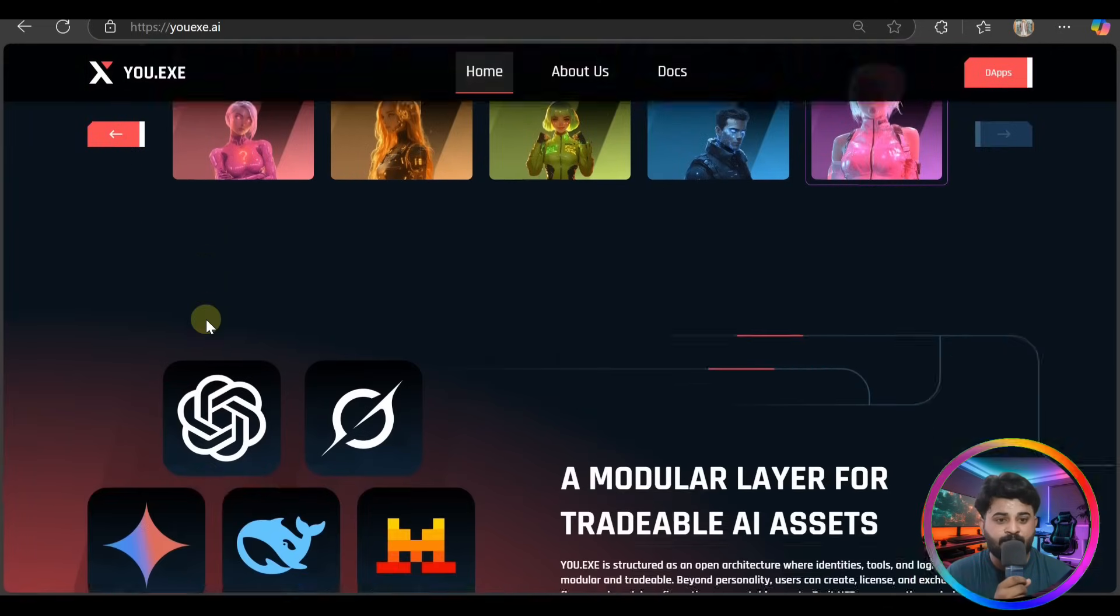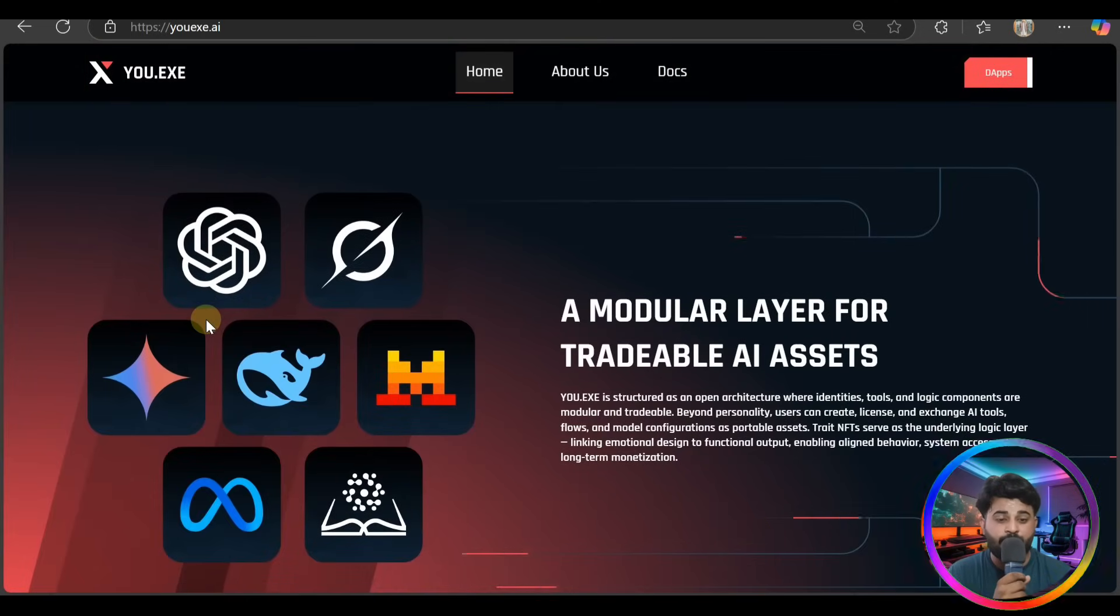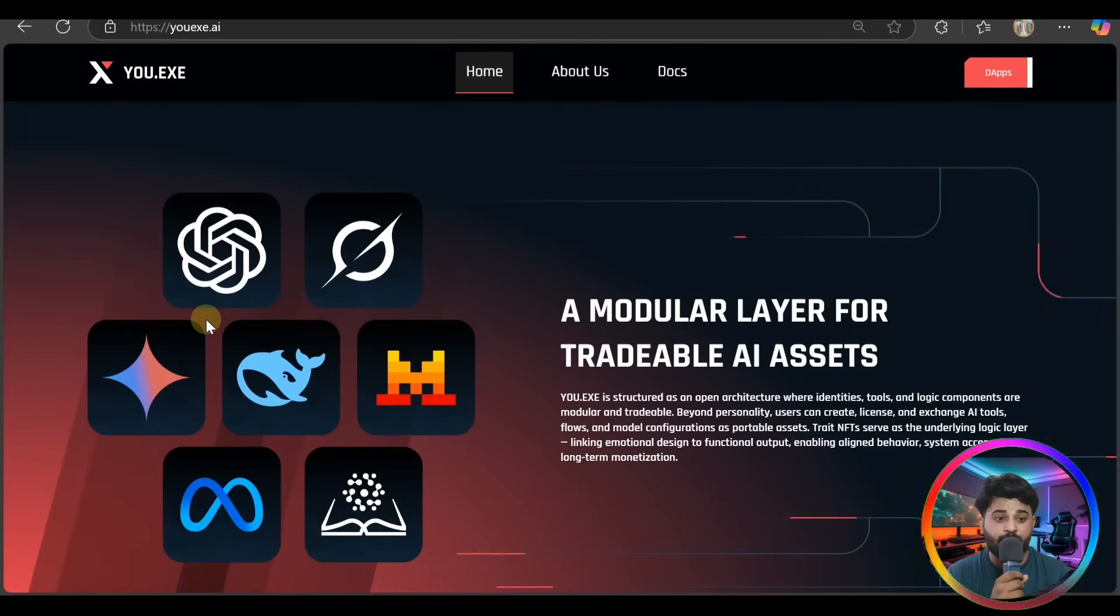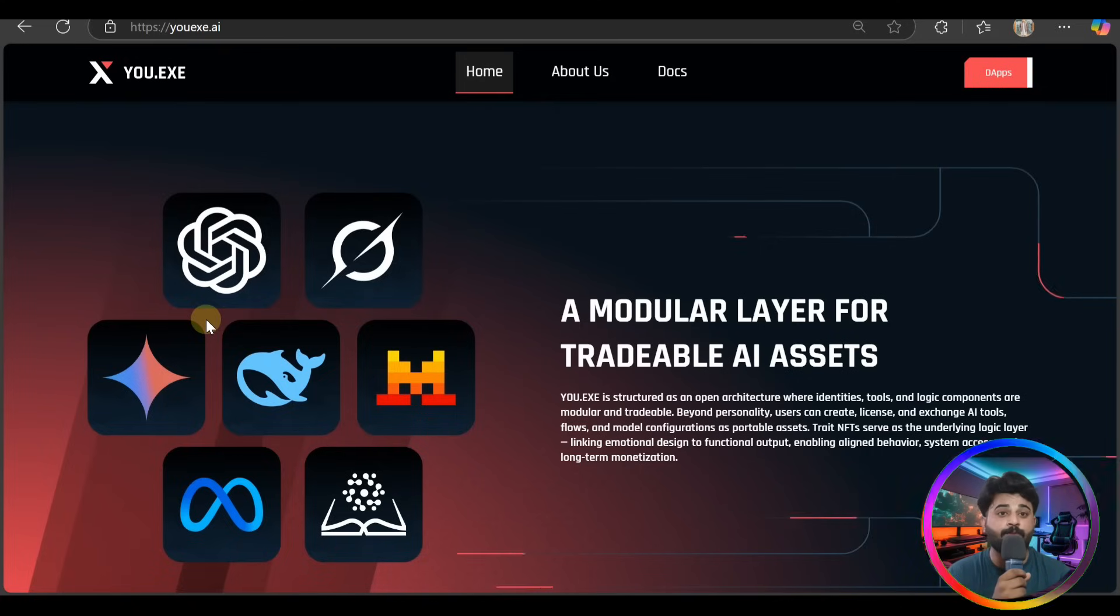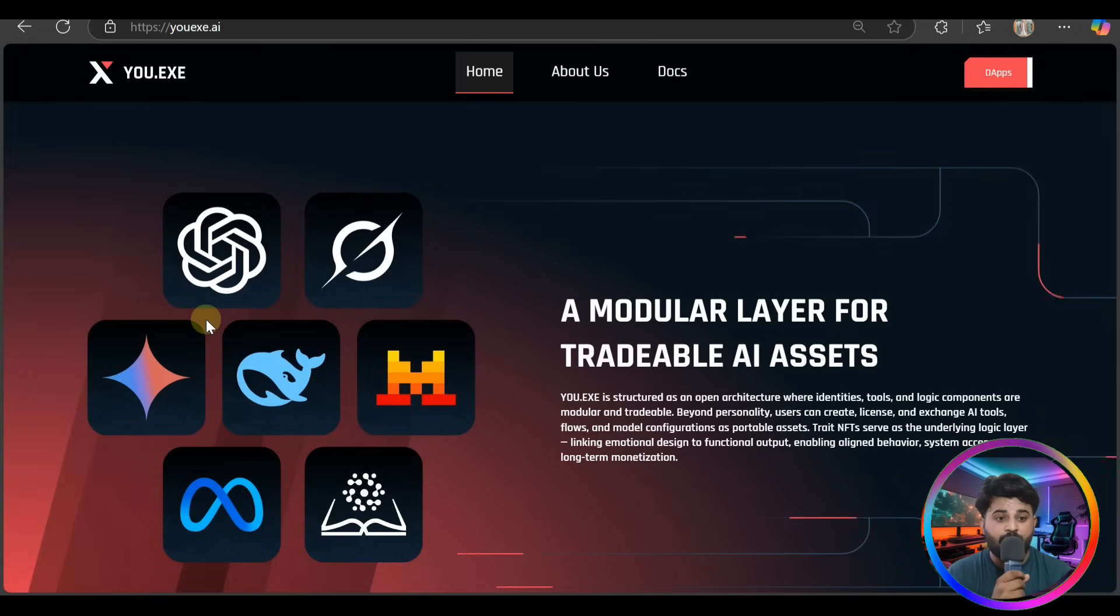Check out all of our NFT collection. Bubble Bomb is also here, you have to find out. And guys, a modular layer for tradable AI assets - it's a structured option architecture with identities, tools, and logic components that are modular and tradable. Personalities can create, license, and exchange AI tools.